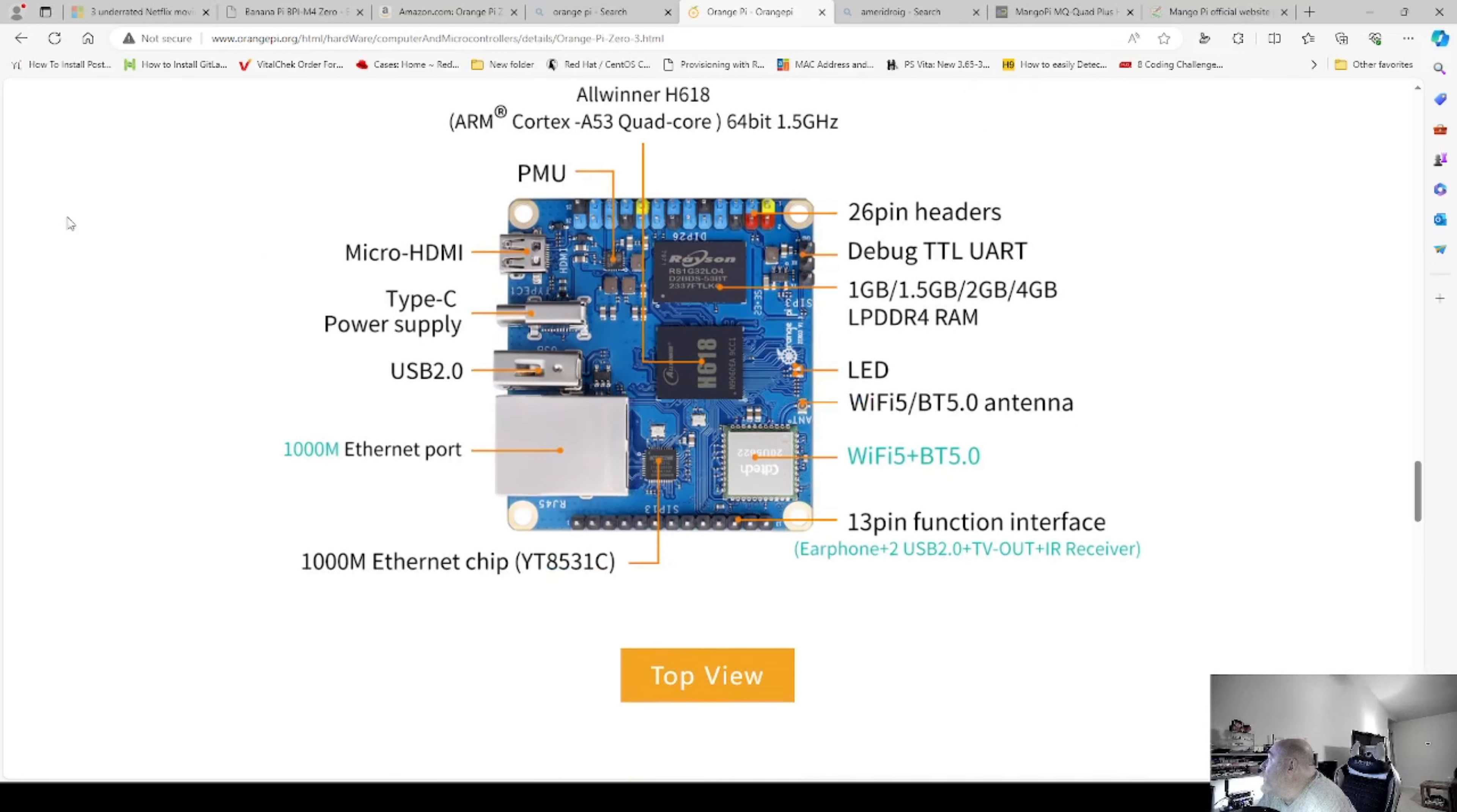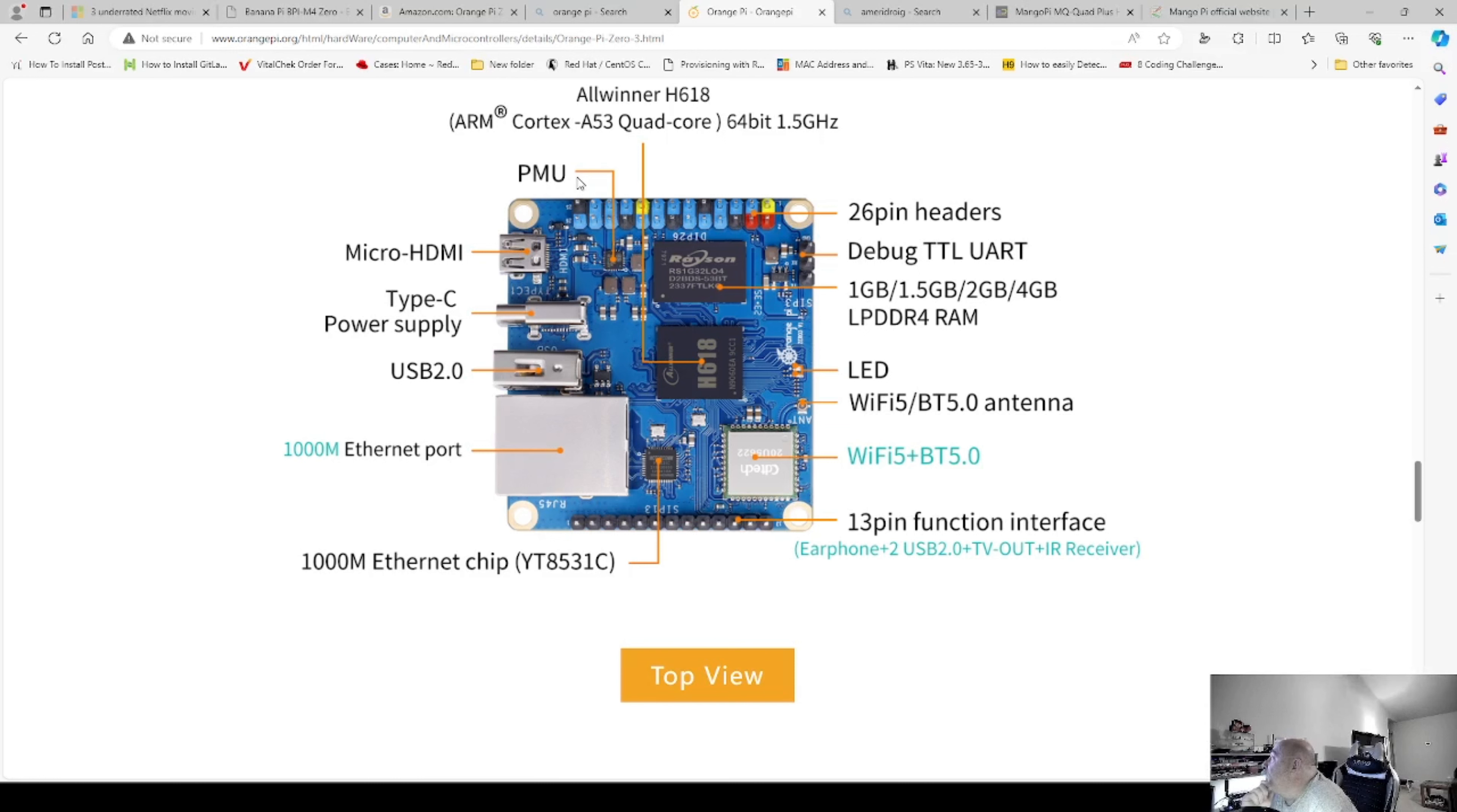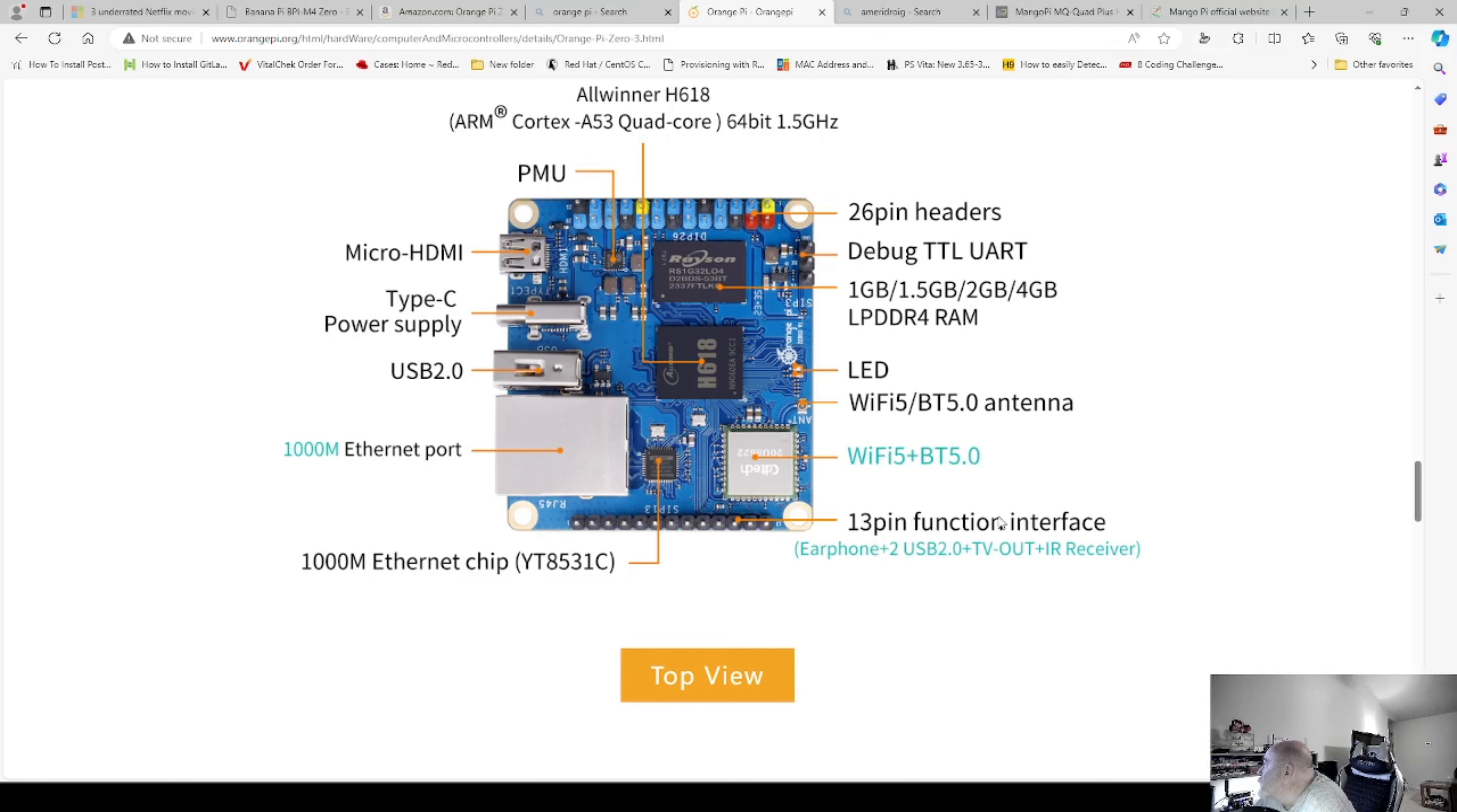Going from the bottom and going around counterclockwise. So we have our 1GB chipset for the Ethernet controller. There's our 1GB port. Our 2-point USB. There, and this is an A, just so you guys know the difference. Type-C power supply micro HDMI. The P-UMI. So it is a 26-pin header. Our 4GB on my board. The debug TTL UART cables. The H618 processor. The antennae. LED, the antennae. The chipset for the wireless and Bluetooth. And then the 13-pin functional interface.